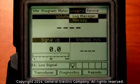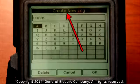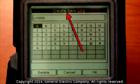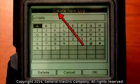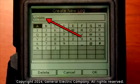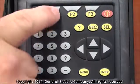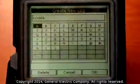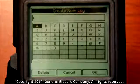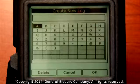This will bring up a new screen with letters and numbers and a title at the top called create new log. The meter automatically inputs a default name of log01. Press the F1 key repeatedly on the keypad, which corresponds to the delete function on the bottom of the display. This will delete the name and allow you to create a new name for your log.